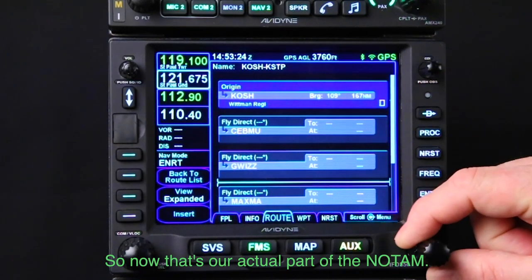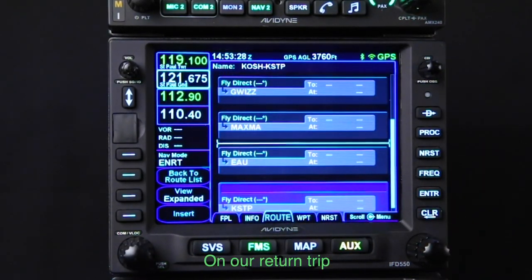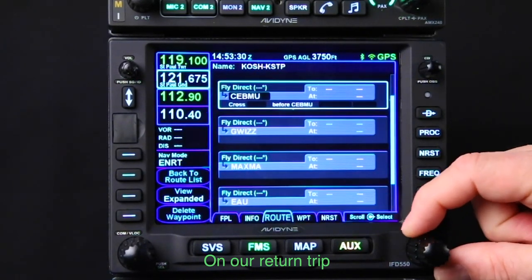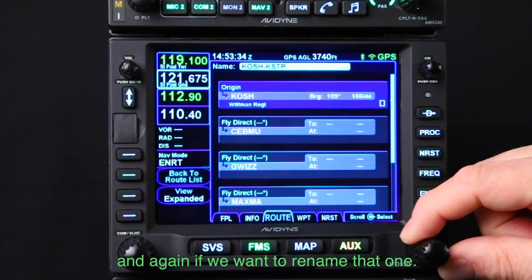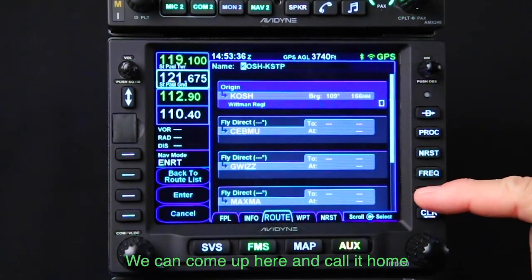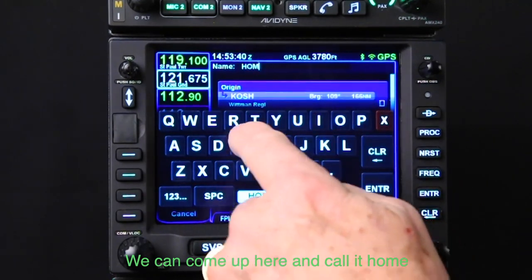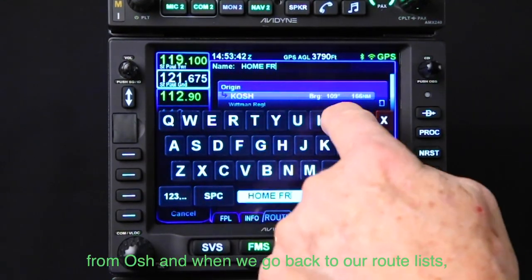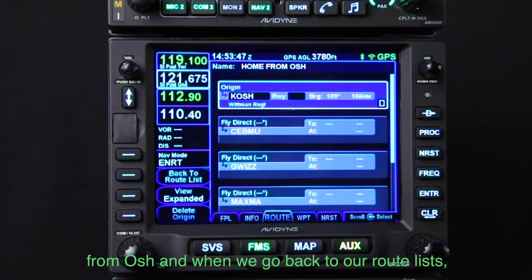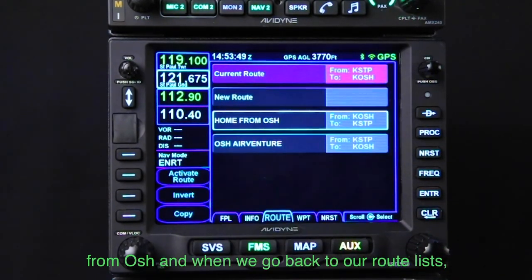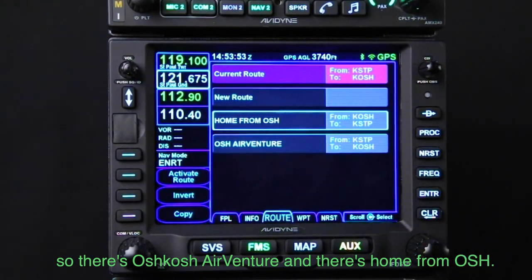So now that's our actual clearance per the NOTAM on our return trip. And again, if we want to rename that one, we can come up here and call it Home From OSH. When we go back to our route list, there's OSH AirVenture and there's Home From OSH.